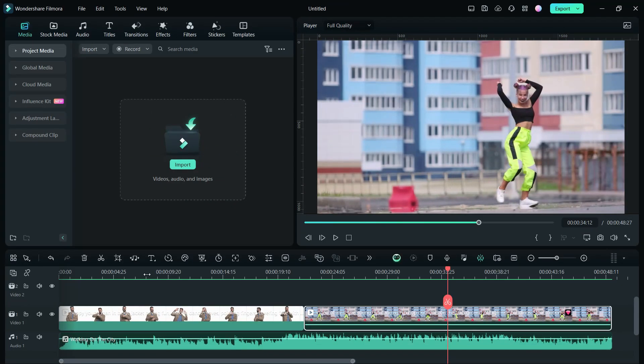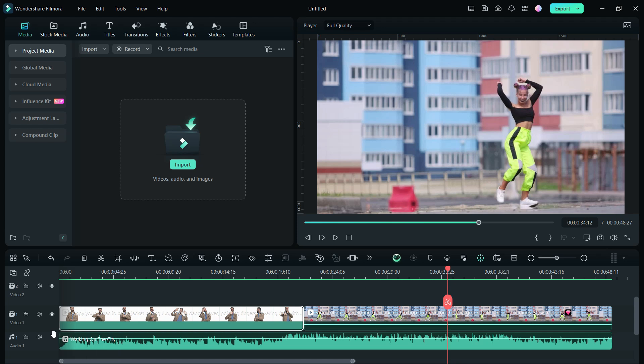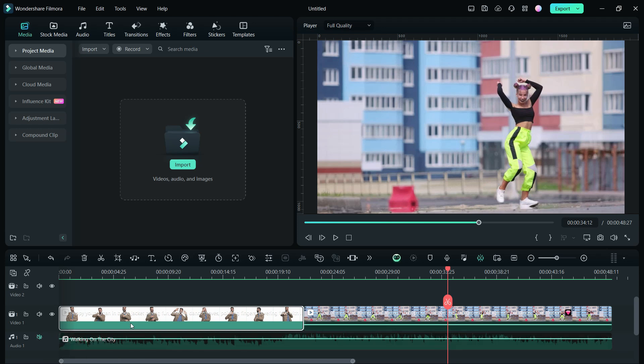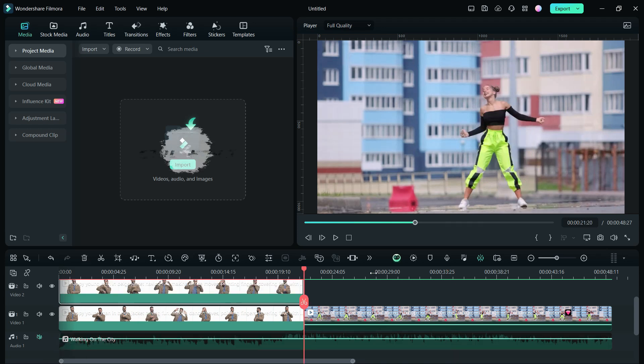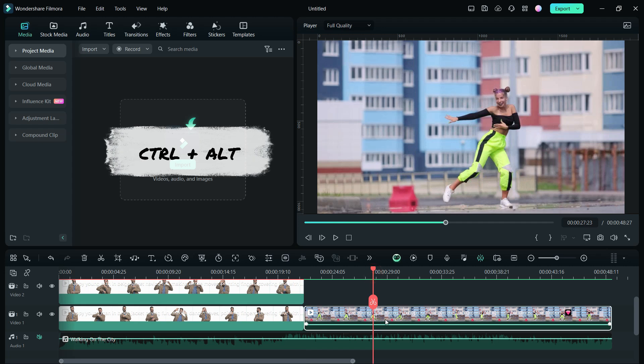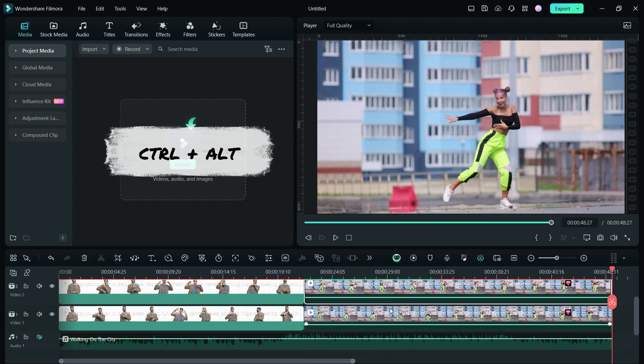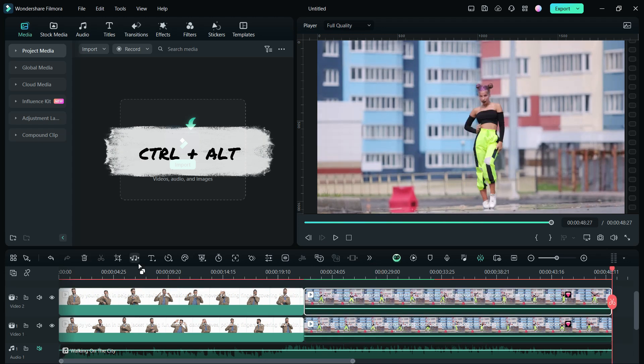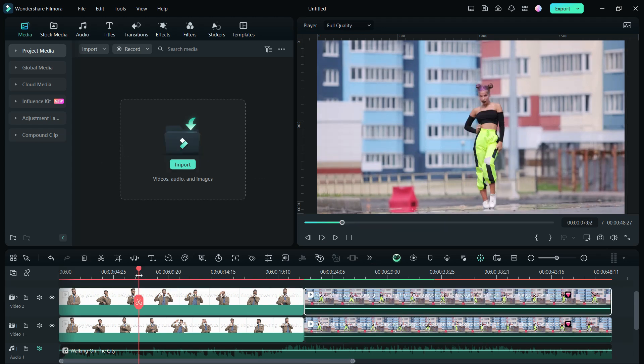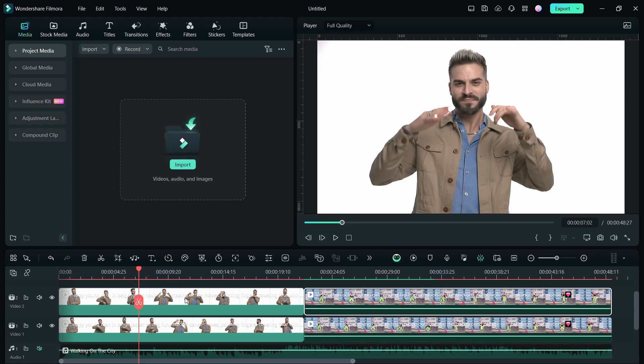So how to create clones? I will show you using these two clips. First, create duplicates of these videos. You can use hotkeys, Ctrl plus Alt keys, then drag the videos to the upper layer. It's that easy in Filmora 13.